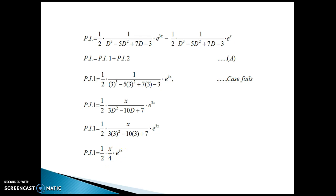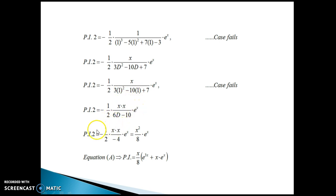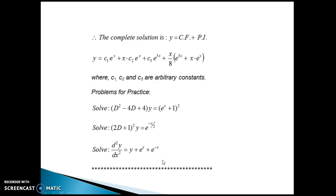For PI₂: put D equal to a, where a is 1. We get 0 in the denominator — case fails. Apply case of failure: multiply numerator by x, differentiate denominator with respect to D, keep the right-hand side as it is, then substitute D equal to 1. Again we get 0, so apply the case of failure once more and substitute D equal to 1 again. This gives PI₂ = (x²/8)·e^x. Putting PI₁ and PI₂ back into equation A gives the final PI. The complete solution is y = CF + PI, where C₁, C₂, and C₃ are arbitrary constants.